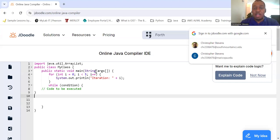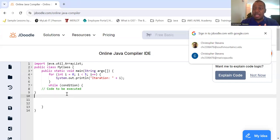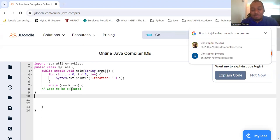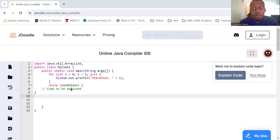This generally means that you will be updating something that your condition will test within the code that's being executed. Unlike in the for loop, you have a separate update step. You need to have that update happen inside the code, otherwise we're never going to update.